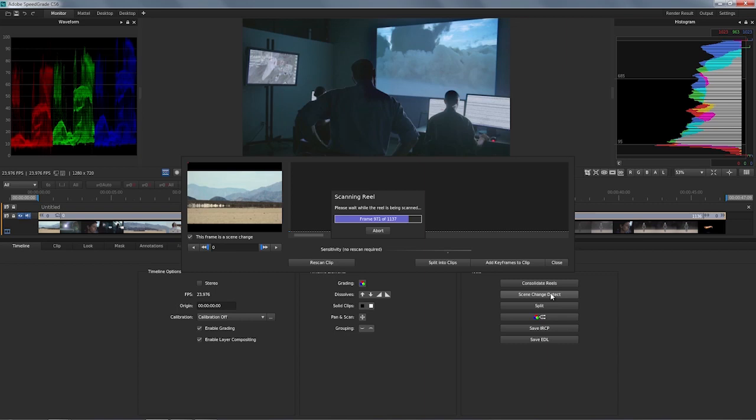So we're almost done here. On a fast machine like the one we're using, this is a rather quick process. And this is what you're going to see in the interface.